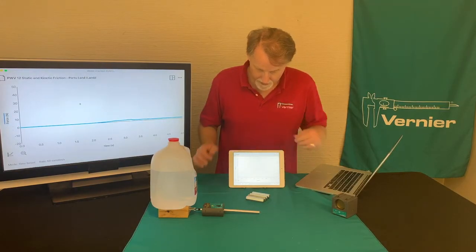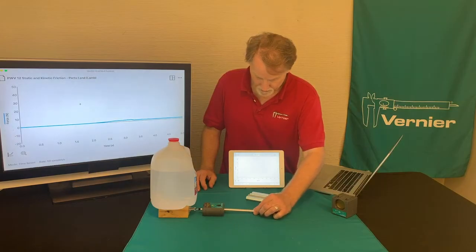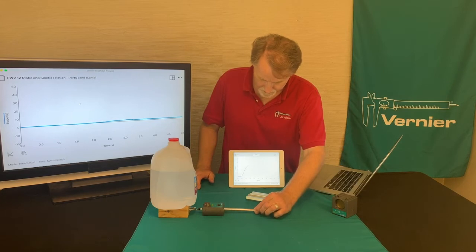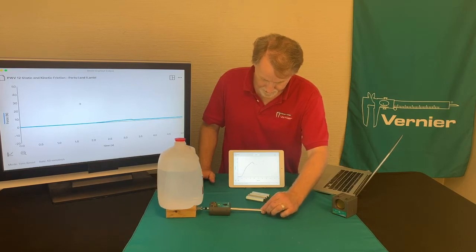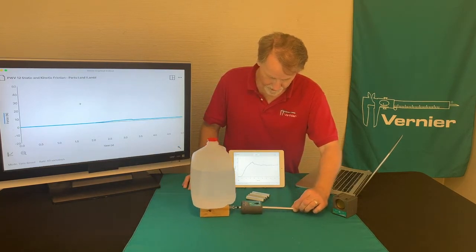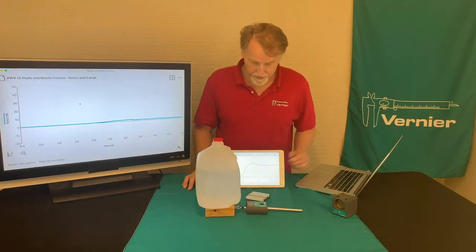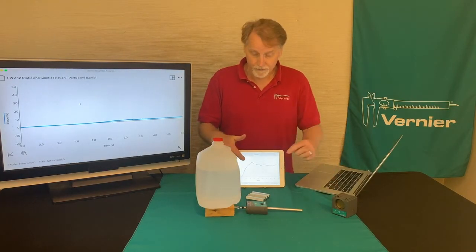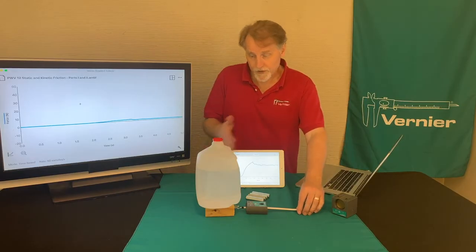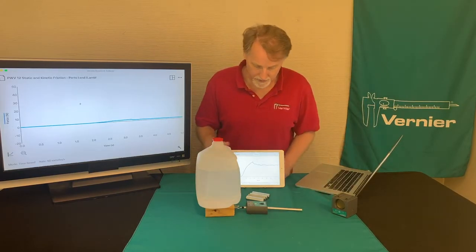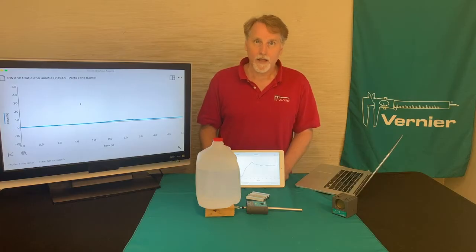I'll hit collect and slowly start to pull — and then I'm pulling at a constant velocity. What I was trying to do is apply a little force at first, and then once it starts to go, I just keep pulling with a constant velocity, and I end up with a graph that looks like that.